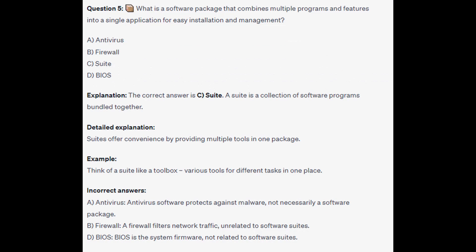The correct answer is C, a Suite. A suite is a collection of software programs bundled together. Suites offer convenience by providing multiple tools in one package. Think of a suite like a toolbox — various tools for different tasks all in one place.